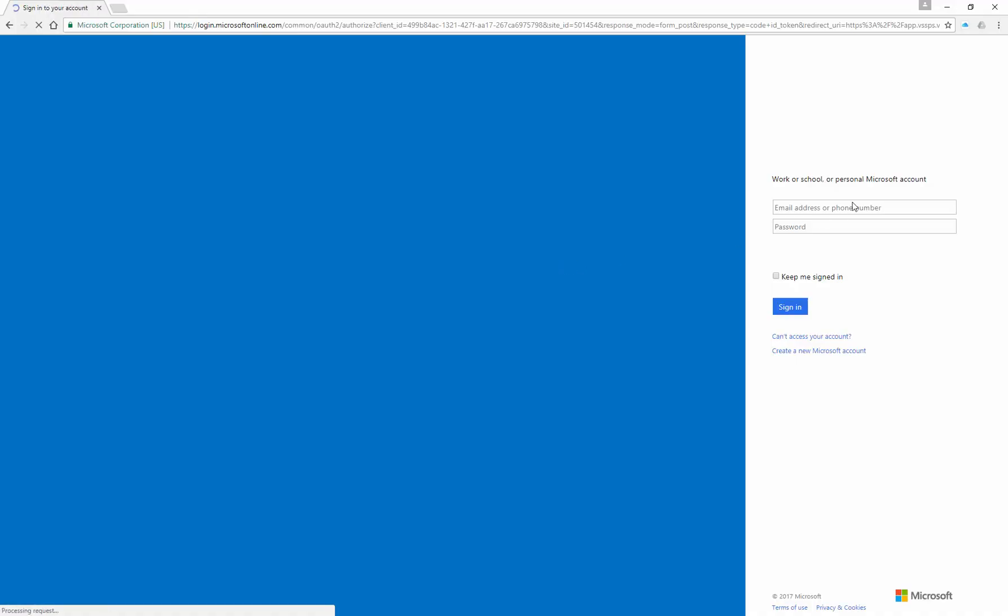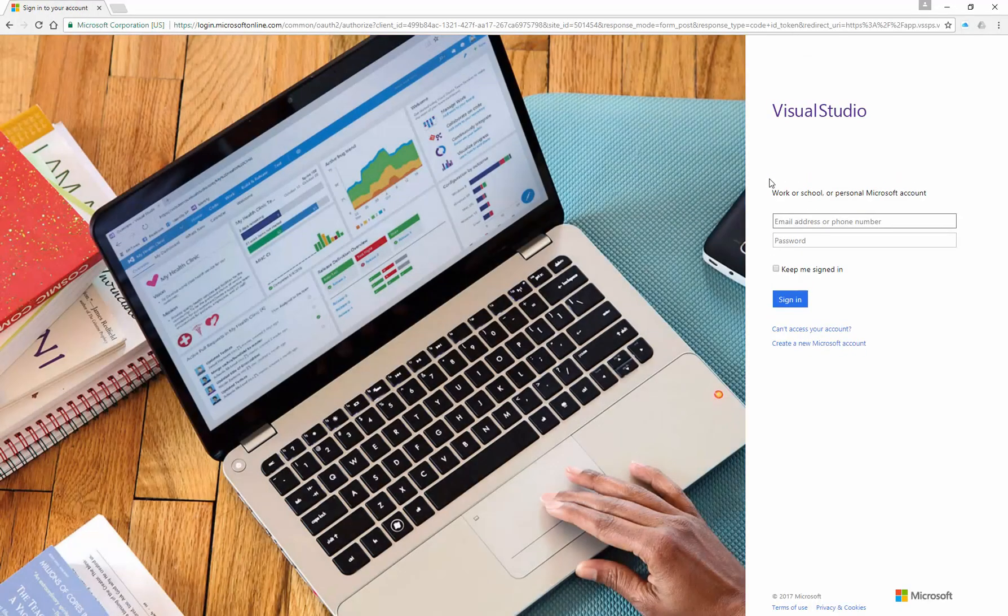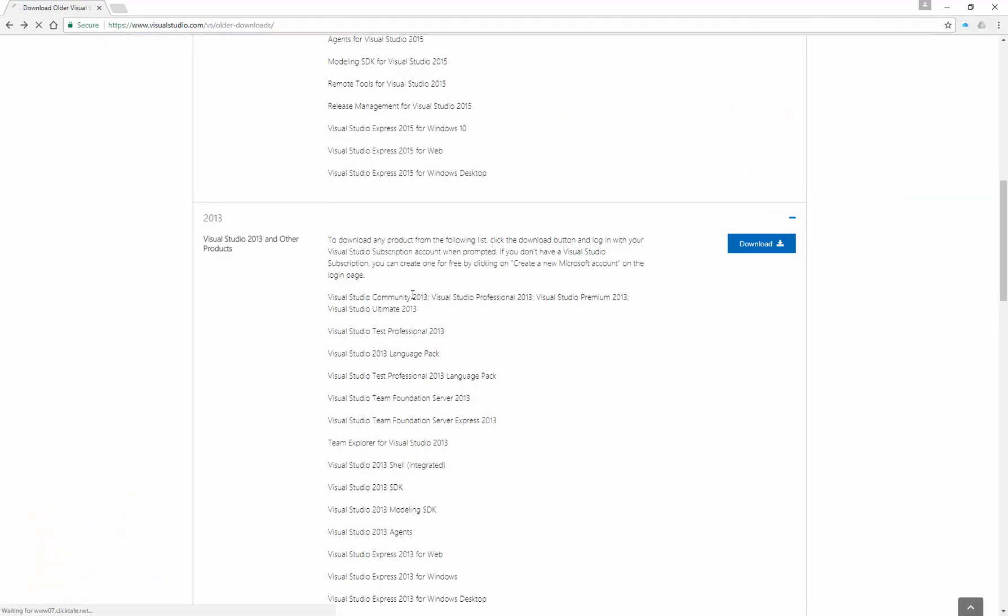It's going to take you to a page on Microsoft where you'll have to sign up and download the file. Then you'll have to install it. Just make sure that when you're installing it, you're installing Visual Studio Community 2013 edition.